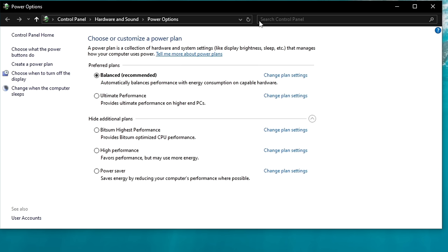In the Advanced settings, go down to Hard Disk and set this to Never. Next, Internet Explorer Mode — set to Maximum Performance. Wireless Adapter Settings, go down to Maximum Performance. In USB Settings, set this to Disabled. In PCIe Express, set this to Off. Processor Power Management: Minimum Processor State 100, and Maximum Processor State 100. Once you're done, click Apply and then OK. We're finished with the Advanced Power Settings — go ahead and close out of this menu.